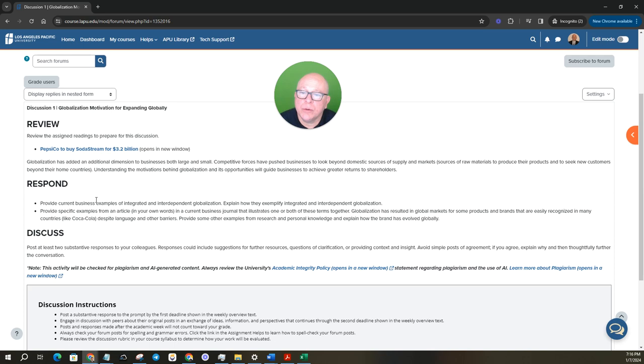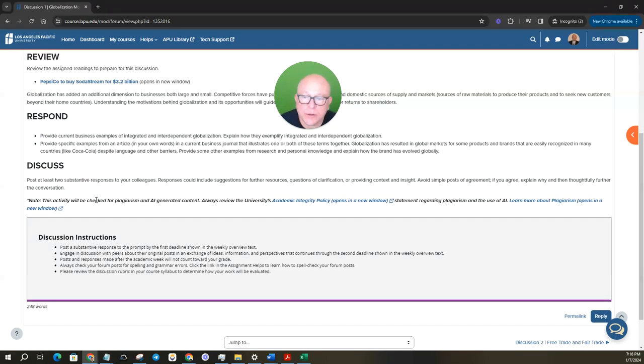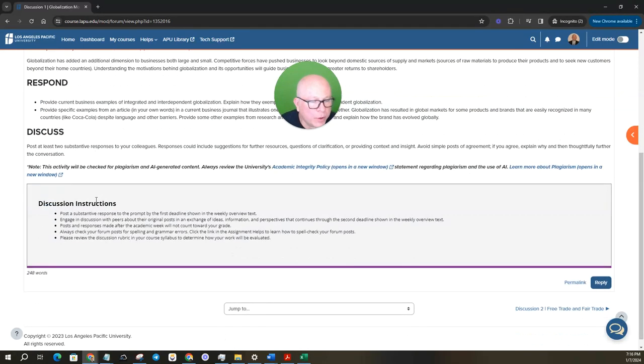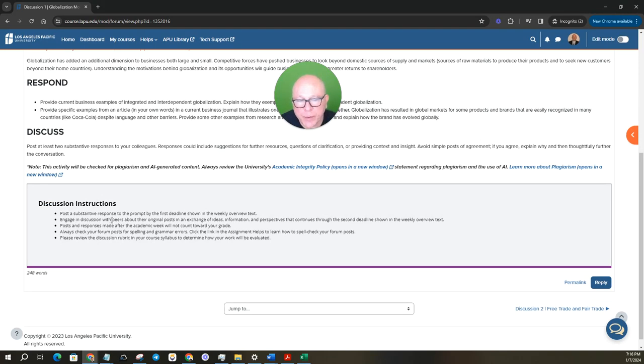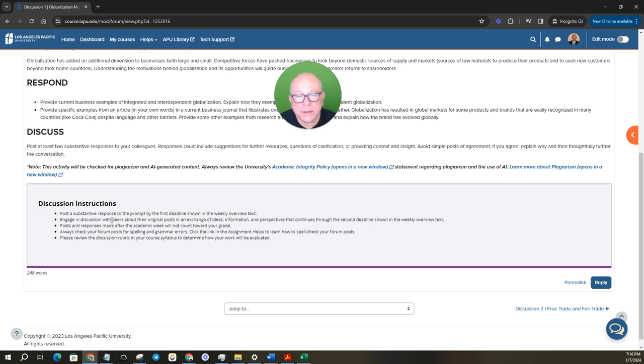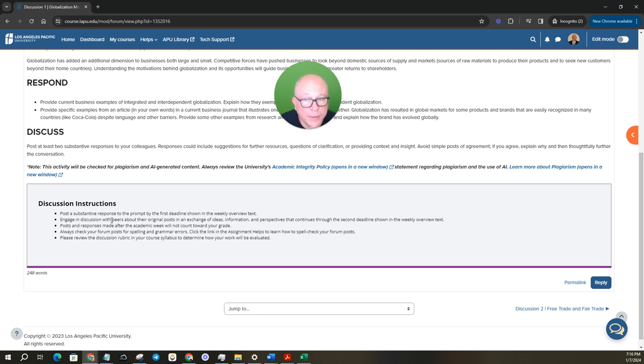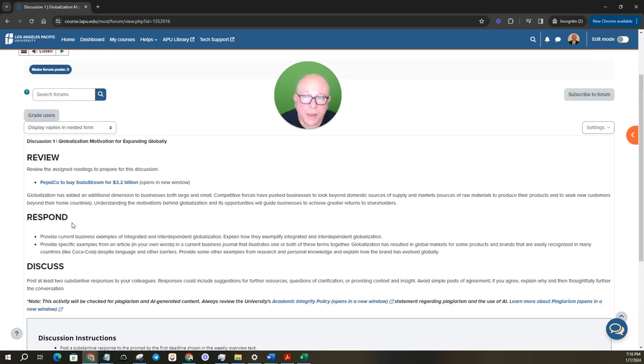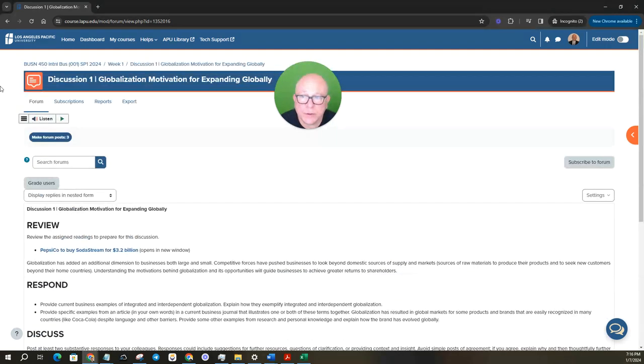When you post your initial discussion question response, make sure that you do support it with a reference, and in that reference, make sure all your references are used at least once as an in-text citation. That goes through for your written assignments as well. If you used a reference, it needs to be used at least once in the body of your assignment.